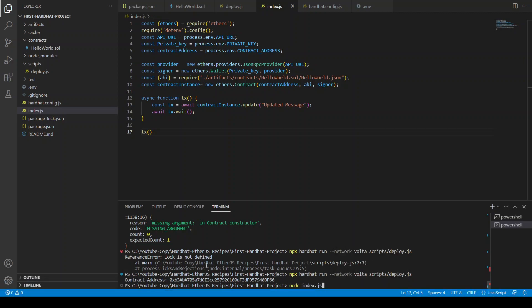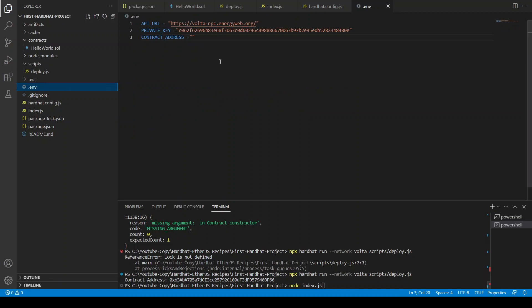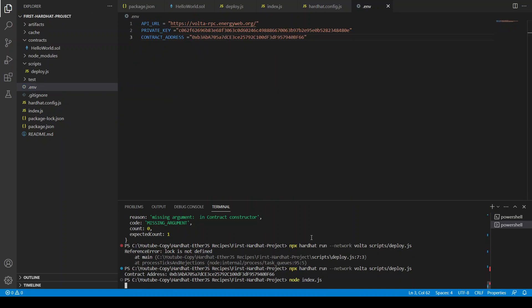I think we have not copied this contract code in the env file. Yeah okay. Sorry. So the transaction is being written on the blockchain. Yeah so without any error it is written.